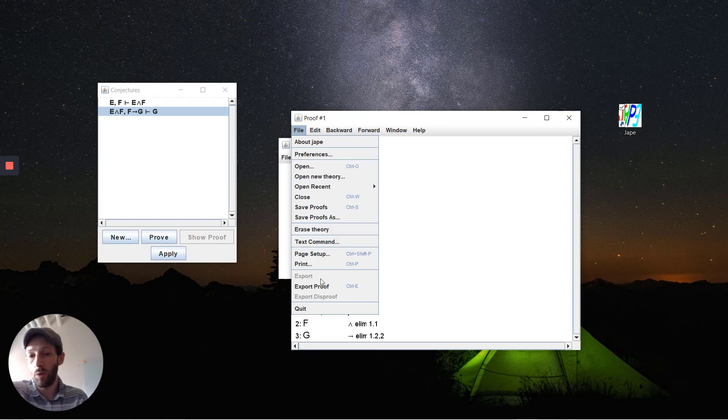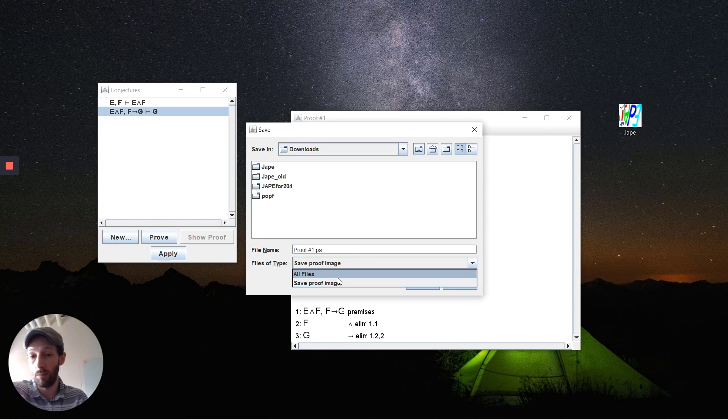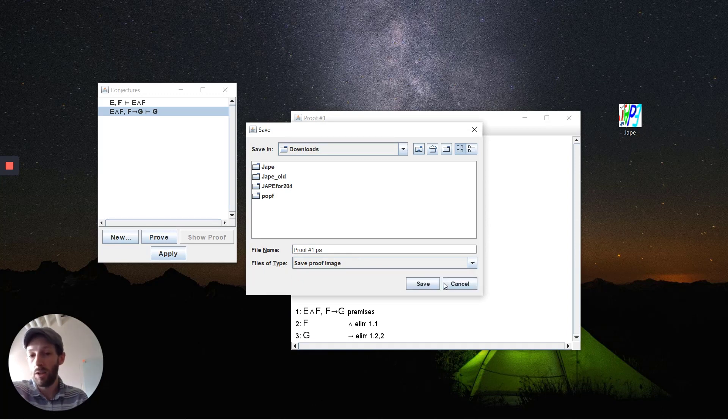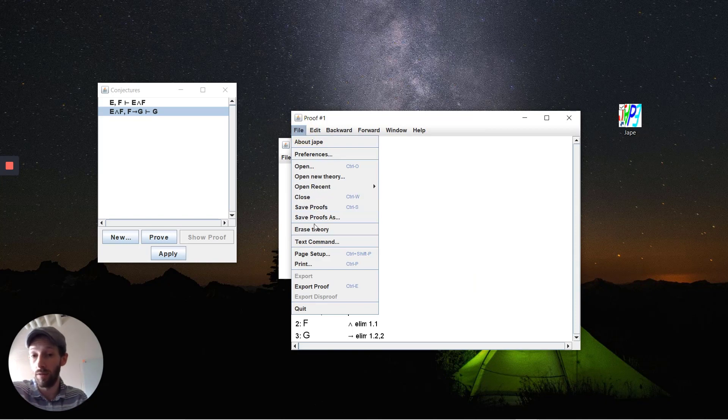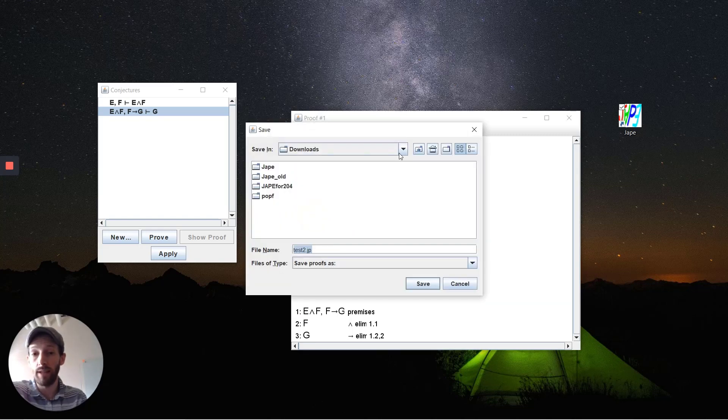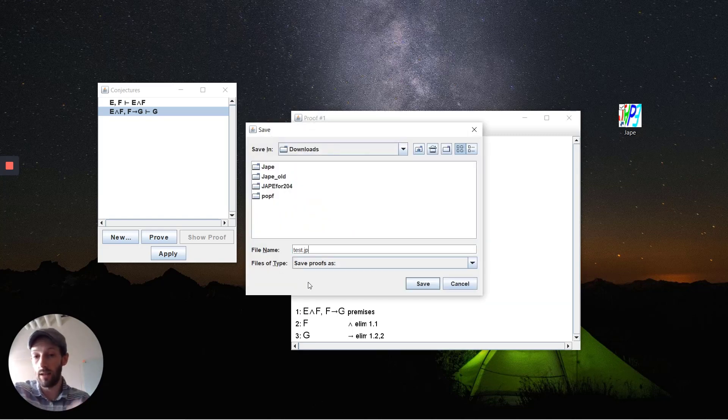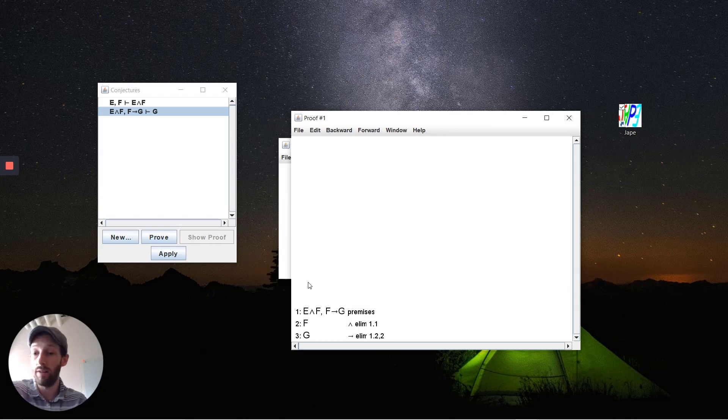You can export your proof here, which will export it as a proof image, a PS file. That's one way to go about it. You can take a screenshot as well, but what we're really asking for for a lot of these is going to be saving the proofs. You can save the proof as a particular type of file, test.jp.